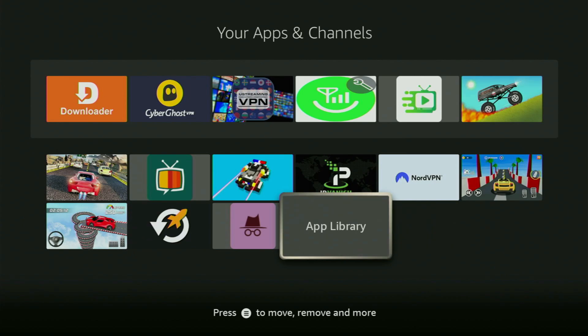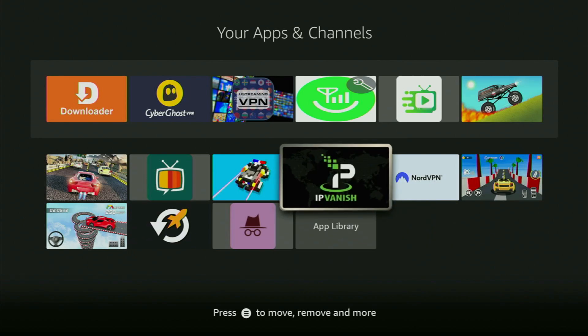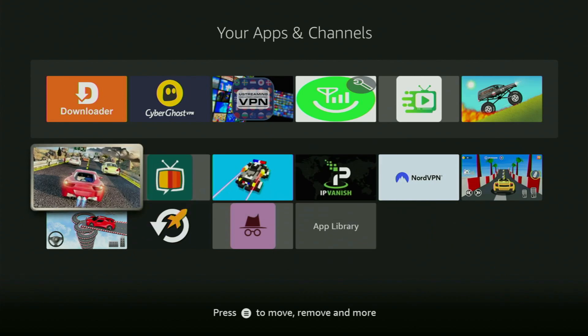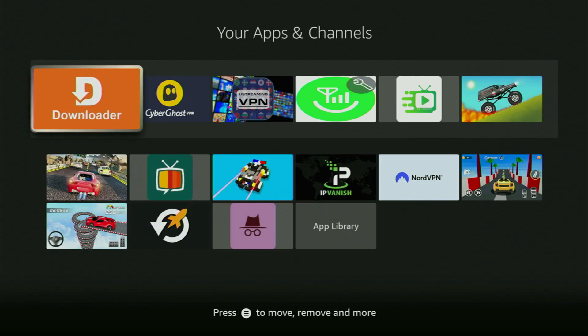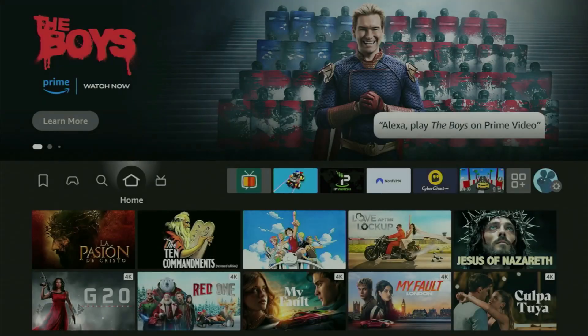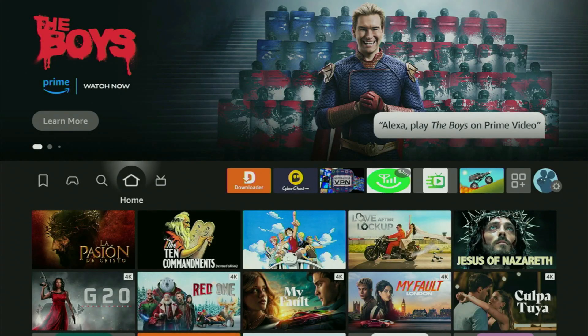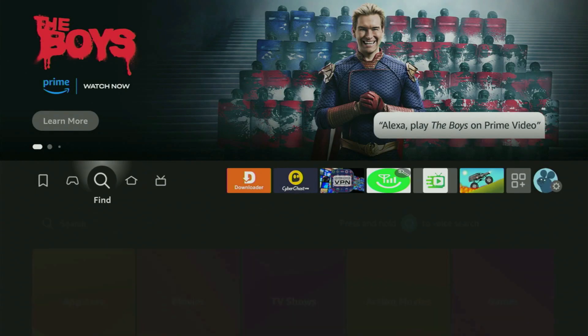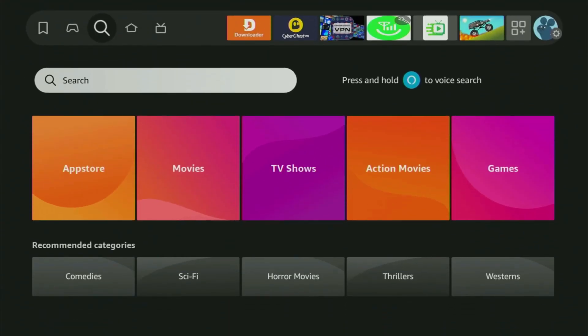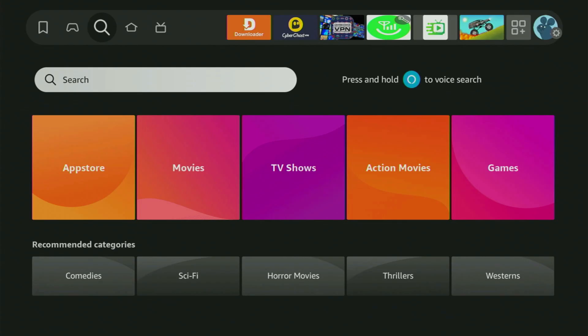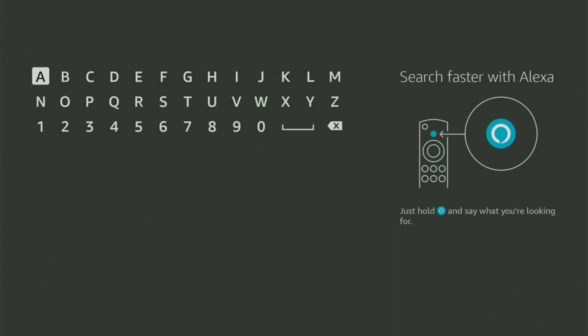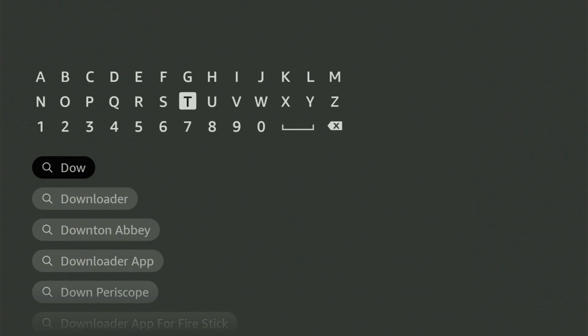The first step you gotta take is get the app called Downloader. You can get the downloader free of charge from your official Amazon App Store. Just go to search on the Fire Stick, open your search bar, and start typing Downloader in here. So that's what we are doing right now.